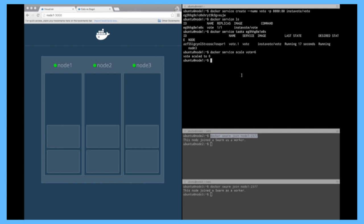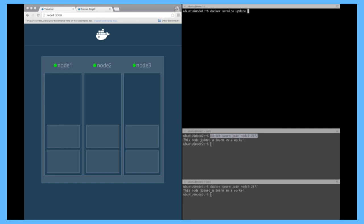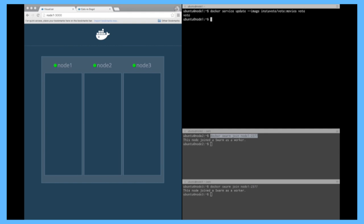Now let's perform an update on this service so very simple docker service update, you can change any parameter of the service so here in my case I'm going to change the image, so dash dash image and let's use the change on what you can vote so let's vote on movies, and the name of the service. So as you can see on the left it changed every container to the new image that's why the color changed on the left.